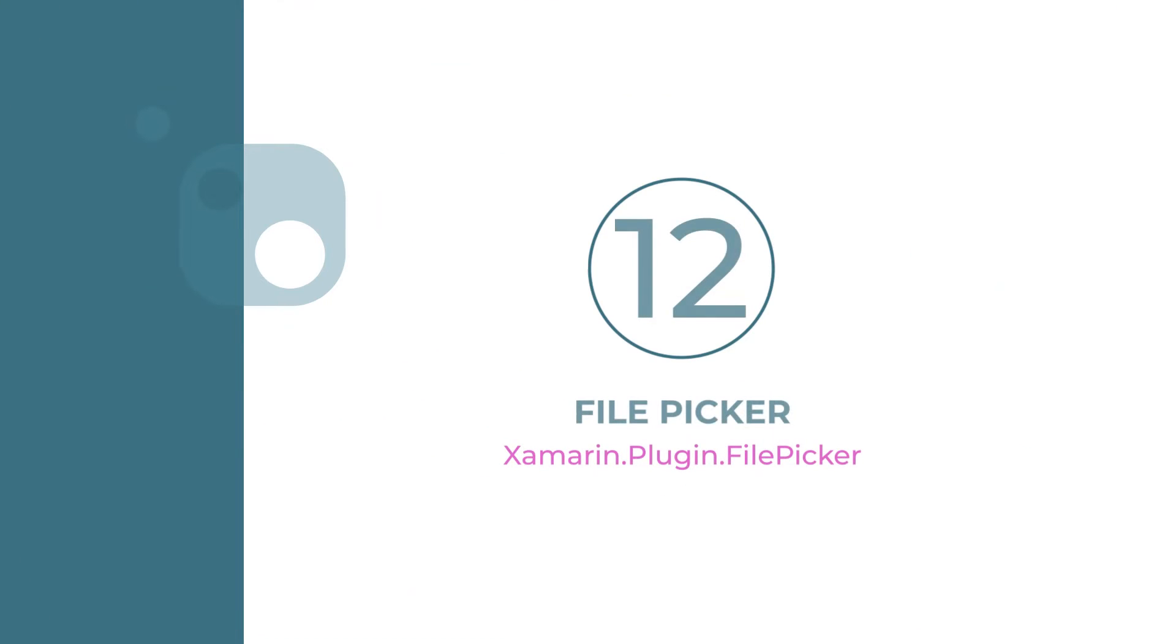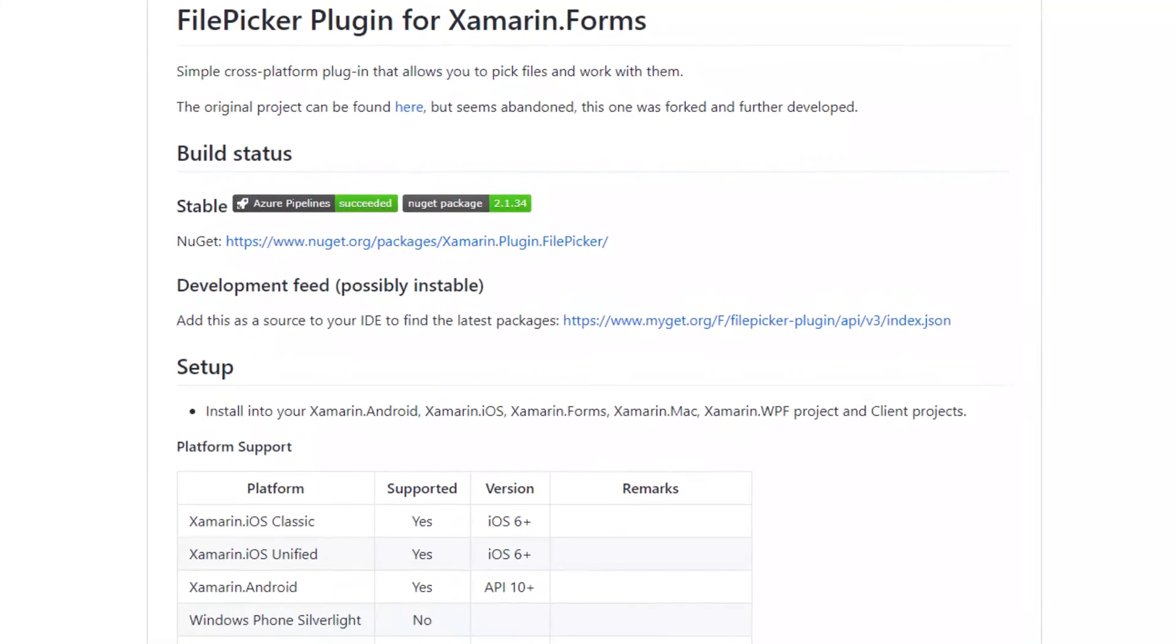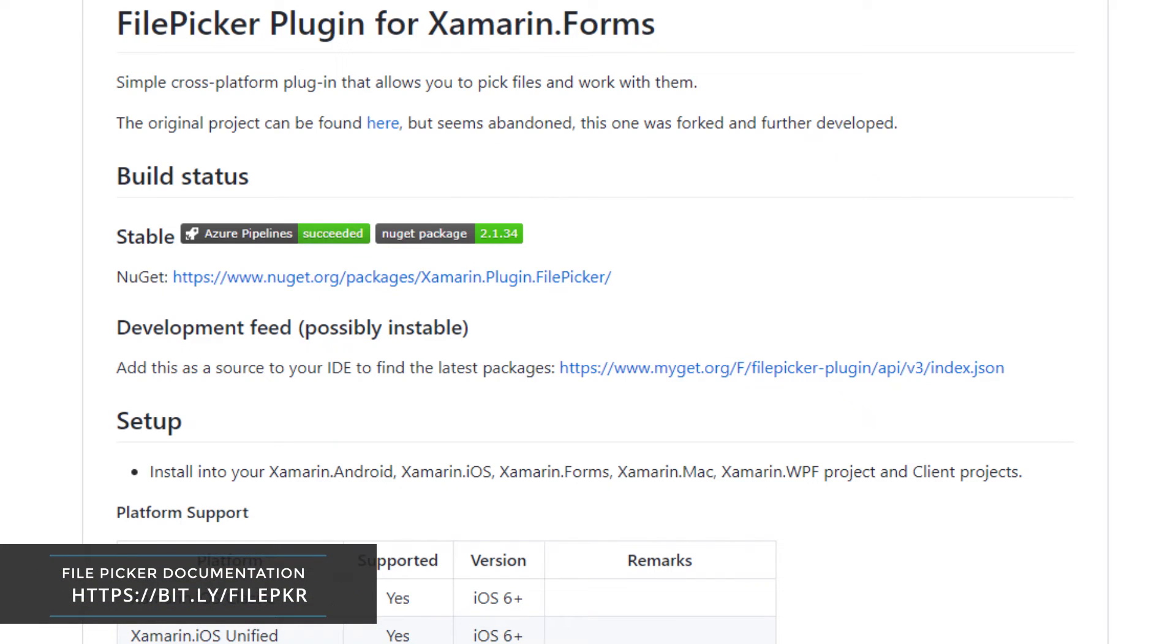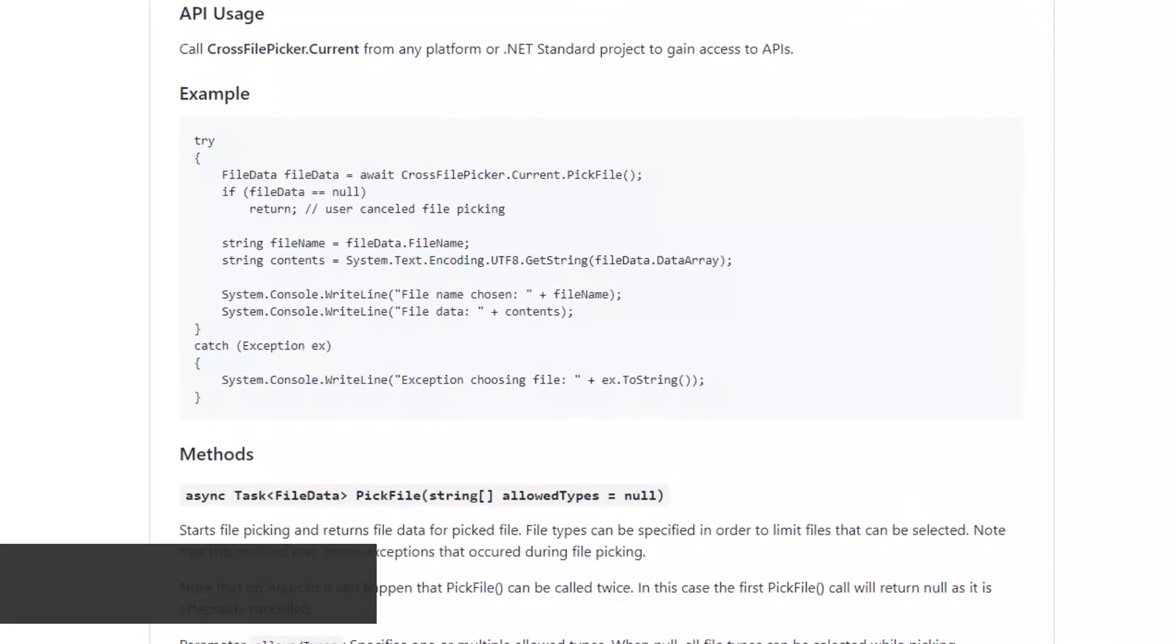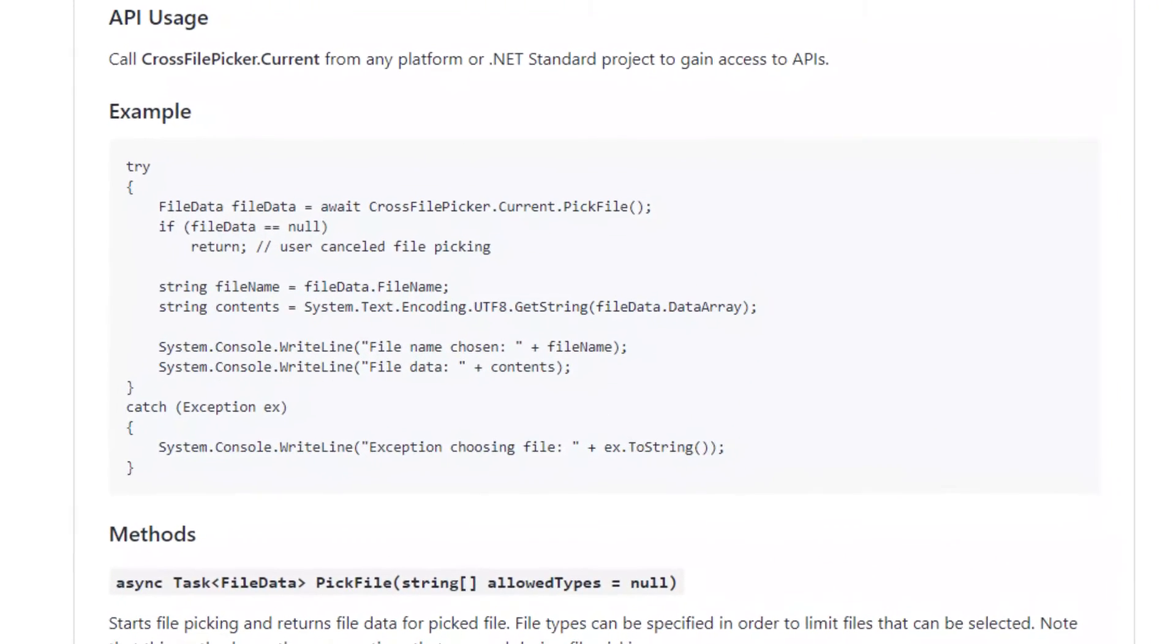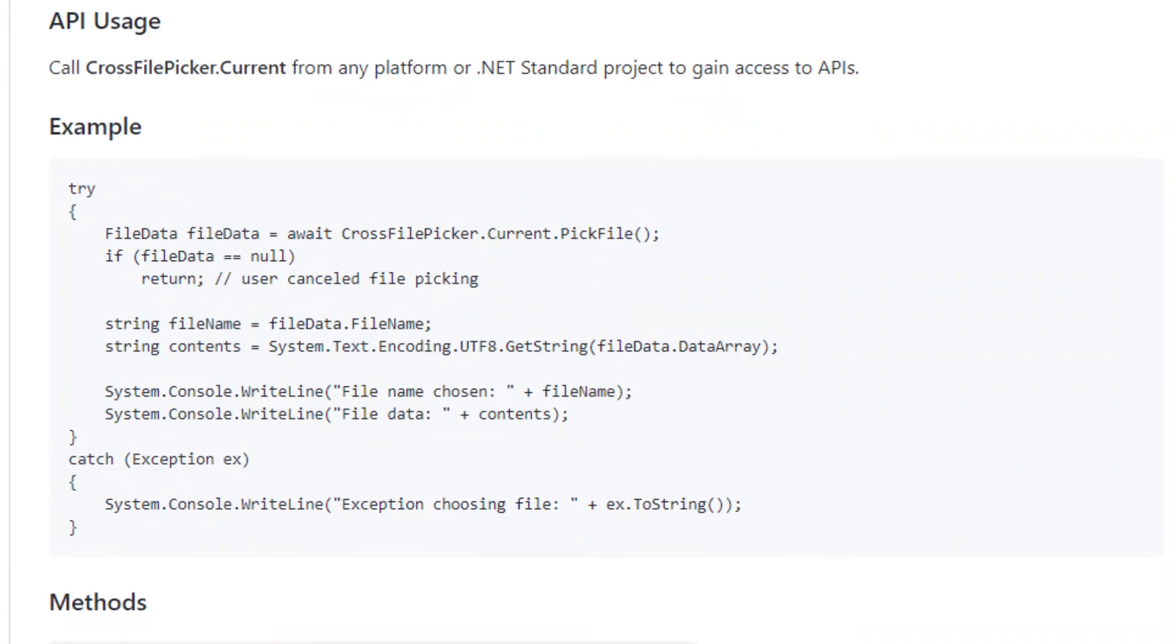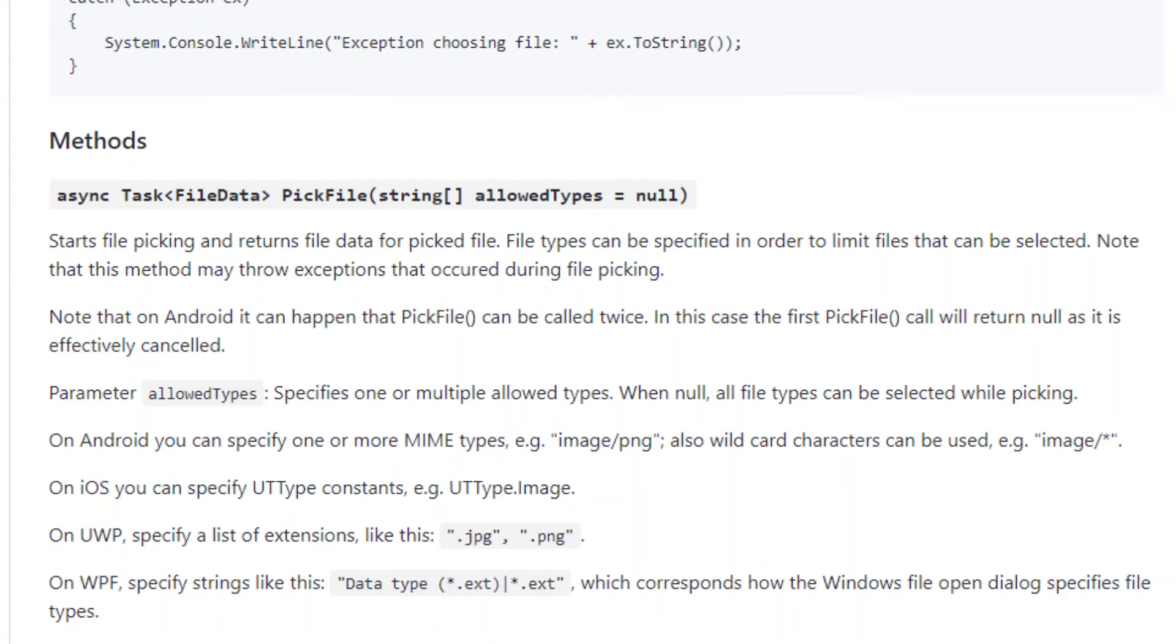Number 12: File Picker. Your application may require the use of files from user's device for viewing, editing, and other file operations. File Picker plugin is a simple cross-platform plugin that allows you to pick files from user's device and work with them within your application. You can select any file type or set the allowed type in order to limit the types of files that can be selected.